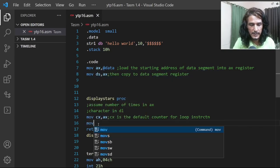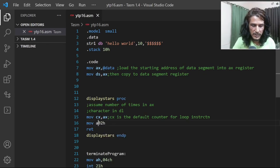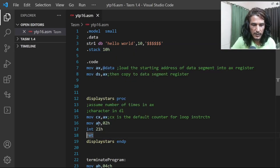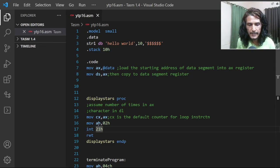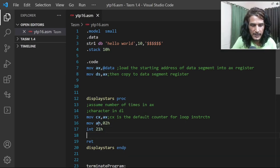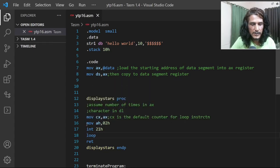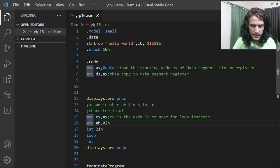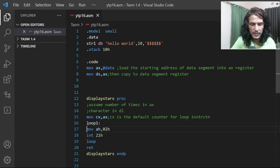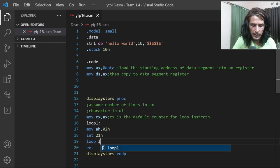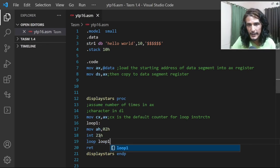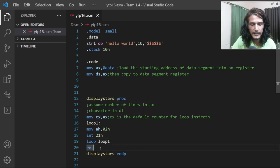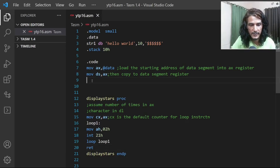To display a character using the ISR, we store 02h in AH and then call INT 21h — that displays whatever character is in DL on the screen. We want to repeat this, so we write a loop instruction with a label, say 'loop1', and write 'loop loop1'. This repeats those two lines again and again until CX becomes zero. The procedure definition is now complete.